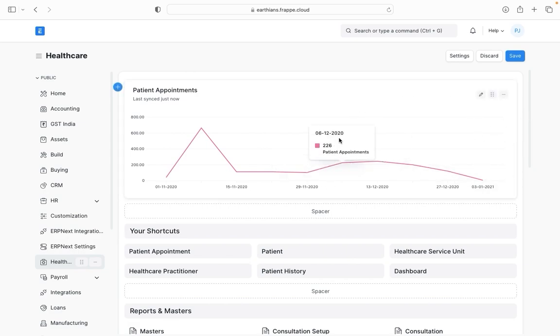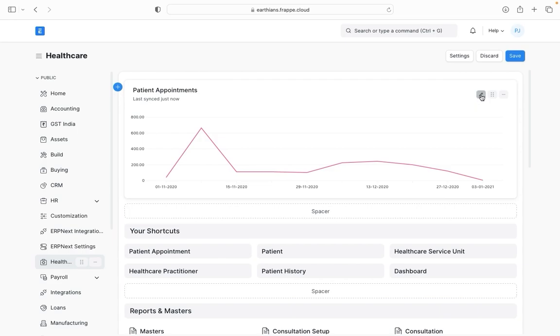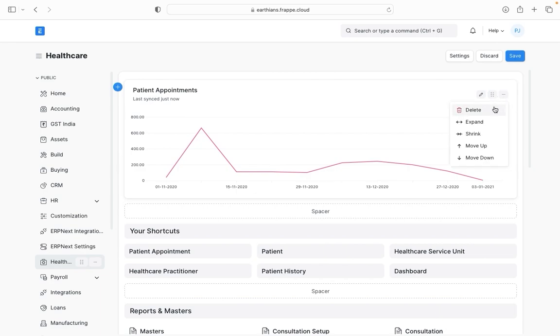So this is the chart which I have set up. In case if you want to edit it then you can go here. This can be just used to drag and drop the chart and this is basically for deleting, expanding, moving up and down.